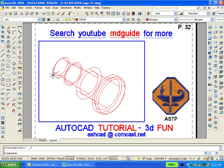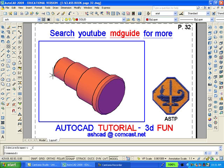Using the visual styles toolbar, let's shade the object with a conceptual visual style. It looks okay, so now we'll zoom extents.